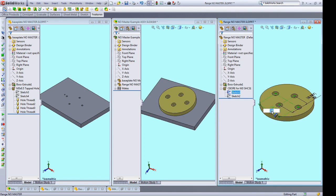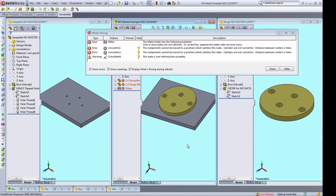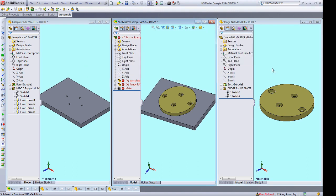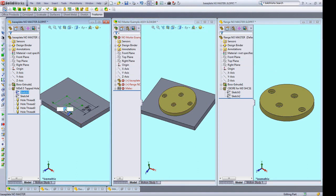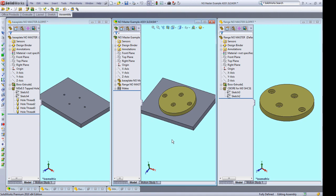So say we want to change this from 30 to 40. We do that here in this part. But if we click on the assembly, we can get rebuild errors depending on the type of mating used. So we need to go to the base plate and change this from 30 to 40 as well. Once we do that, everything's happy in the assembly.